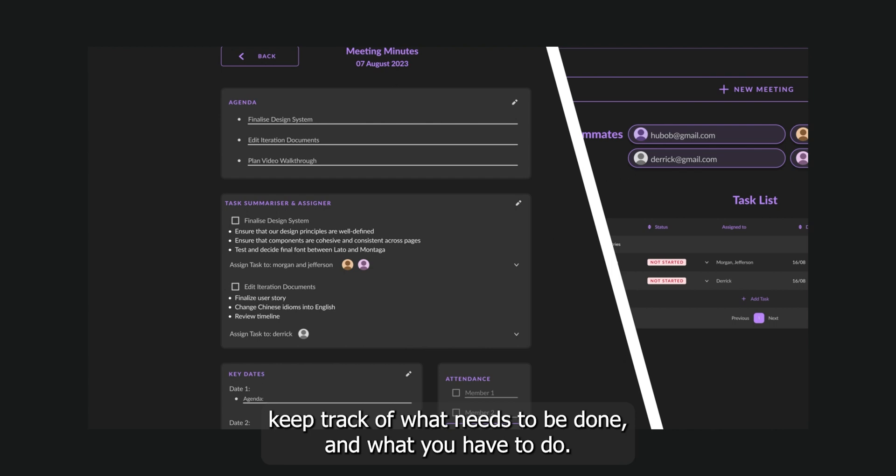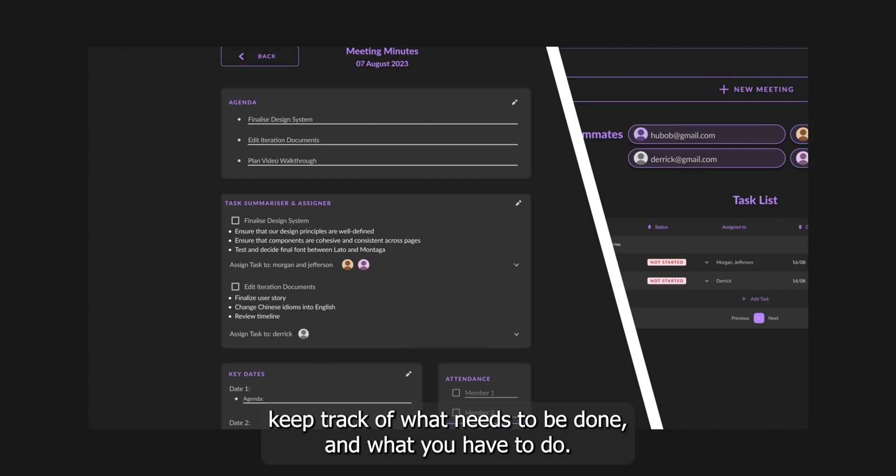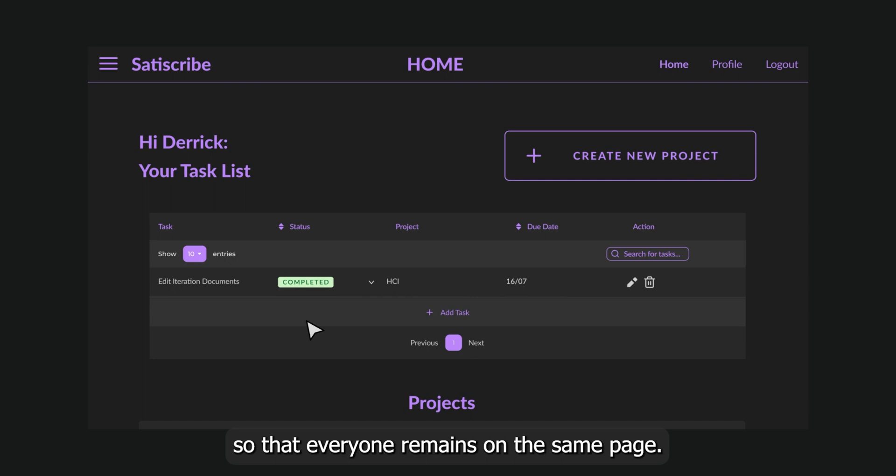Assign tasks collectively, keep track of what needs to be done and what you have to do, but remember to update your progress so that everyone remains on the same page.